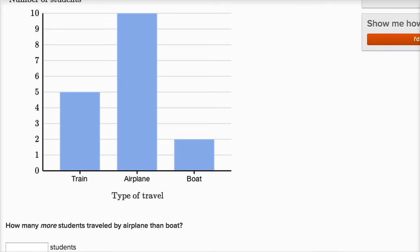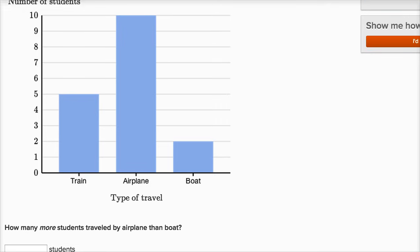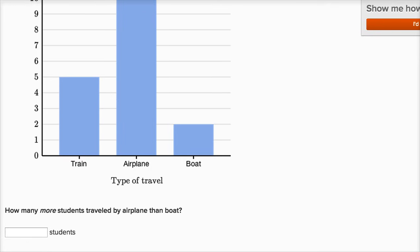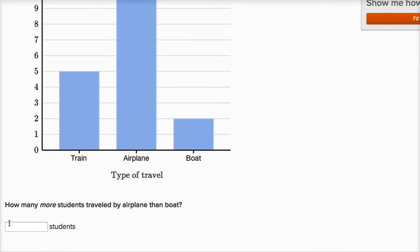Well, we could figure that out by saying, what's 10 minus two? So 10 minus two is going to be equal to eight. Eight more students traveled by airplane than by boat.